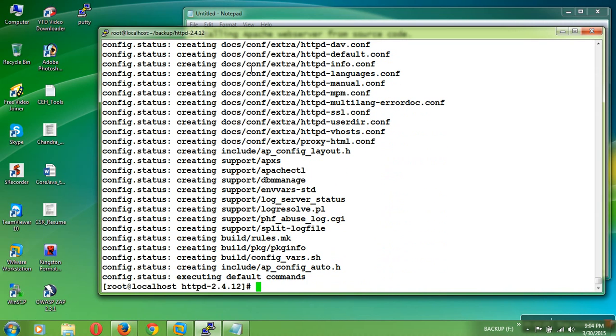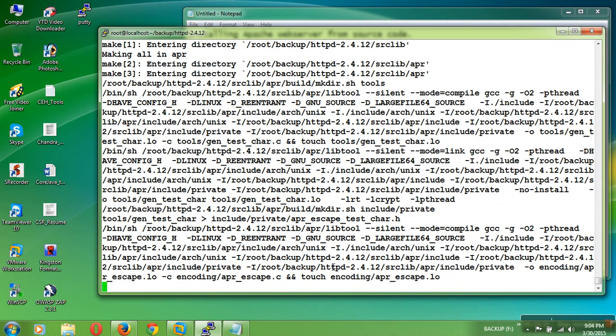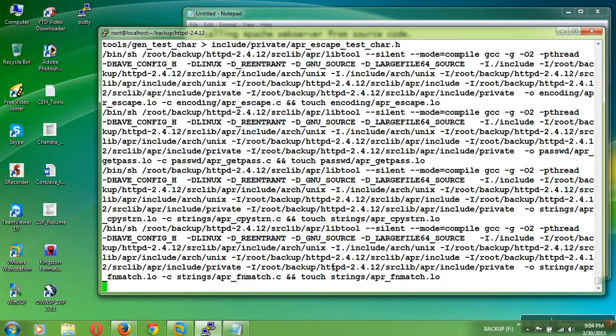It will create the makefile and it will configure all the files. Now it was done successfully. If you won't get any error, then it is succeeded. Use the make command to build all the compile files.